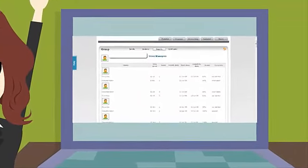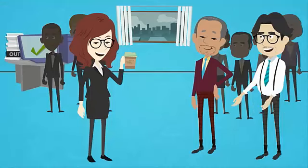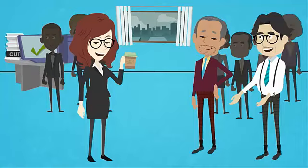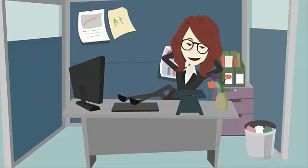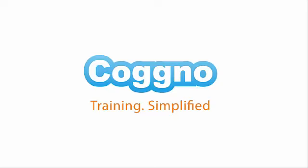Your life is easier. You save time and money. Your employees get their training. And now you can get back to the other 40 things you need to do. Cogno. Training Simplified.